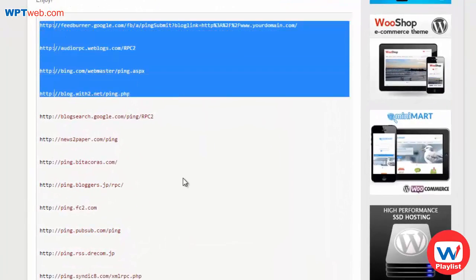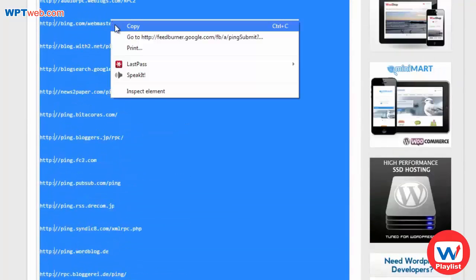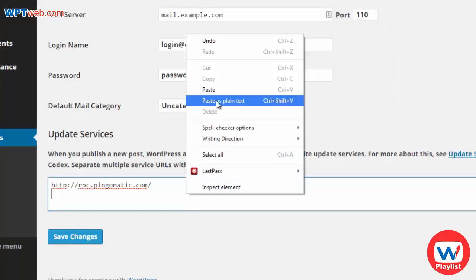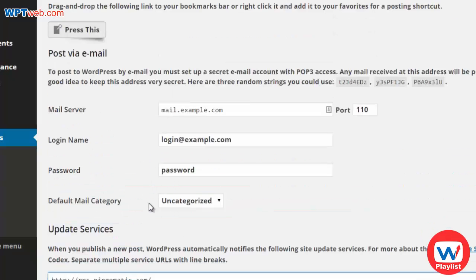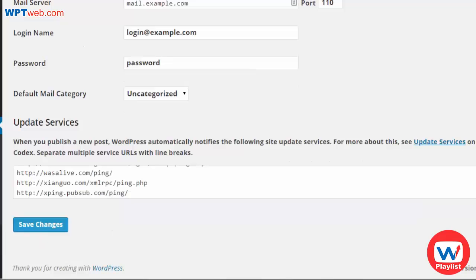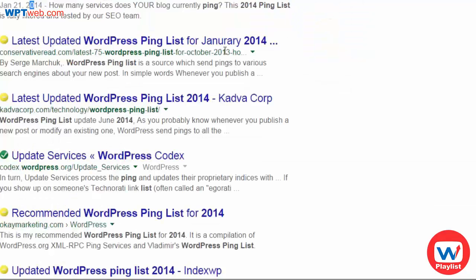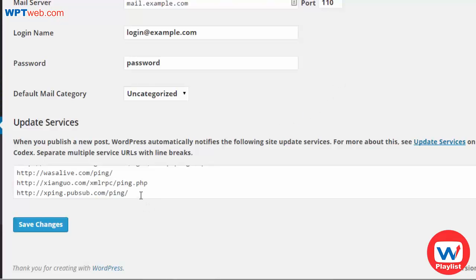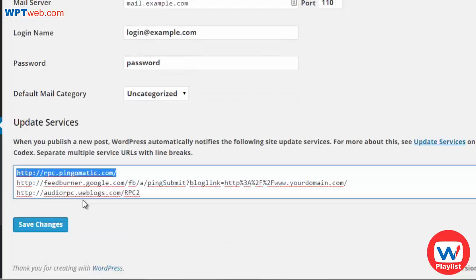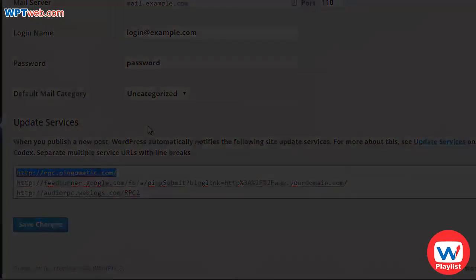Basically the ping list is just a list of URLs. Highlight the entire list, right-click and copy it, then go back to your WordPress dashboard and paste that list into the Update Services field. When you're ready, click Save Changes and you're good to go. You can find other ping lists by searching for them, but I keep it simple with the most basic ones, especially Ping-O-Matic. Now anytime you create a new post or page you'll notify the search engines that you have new content.